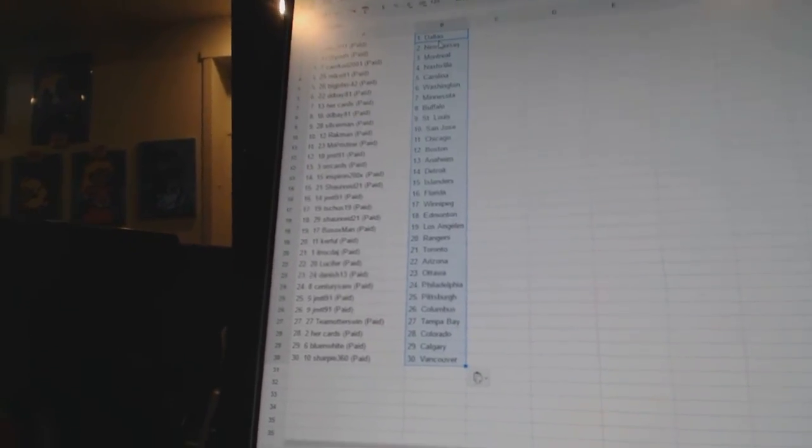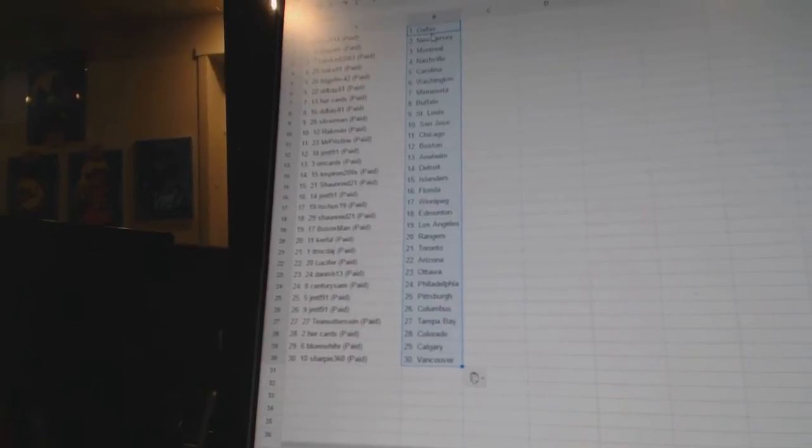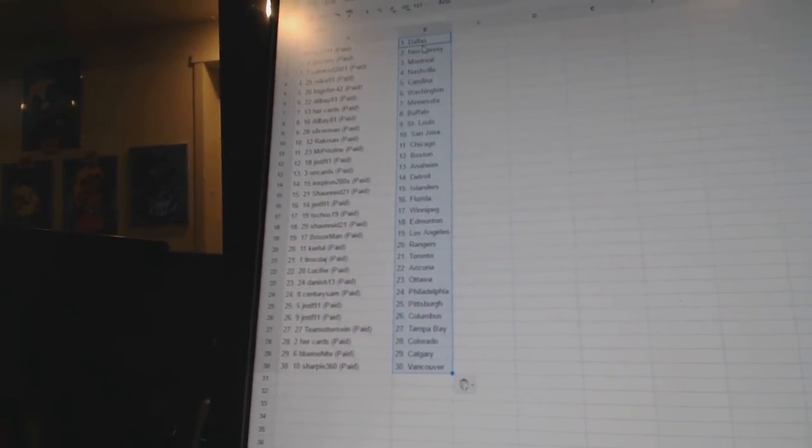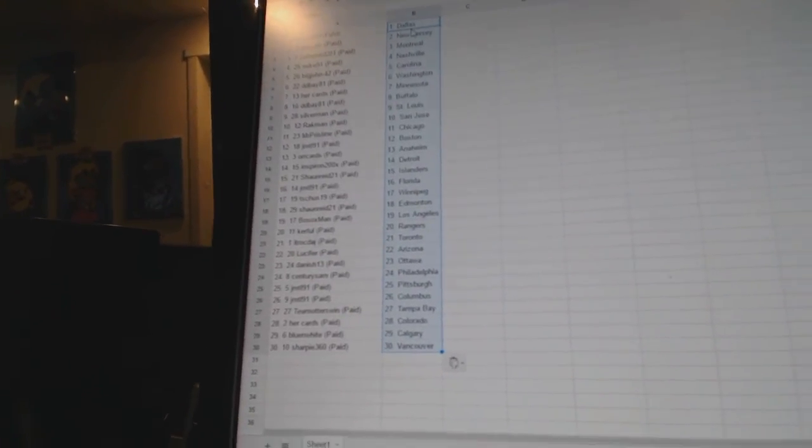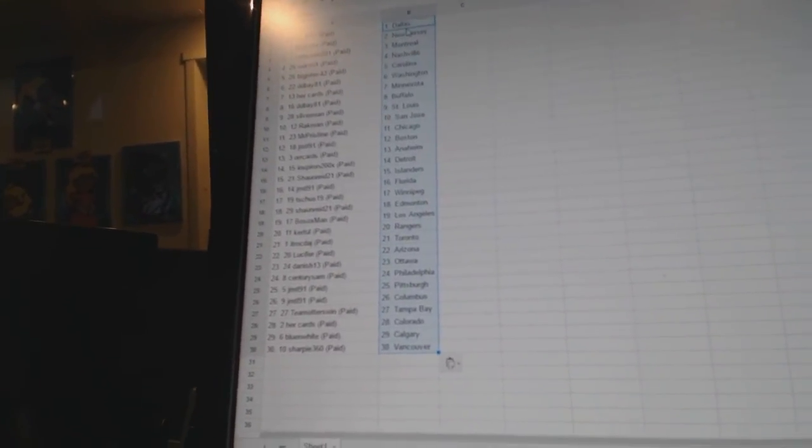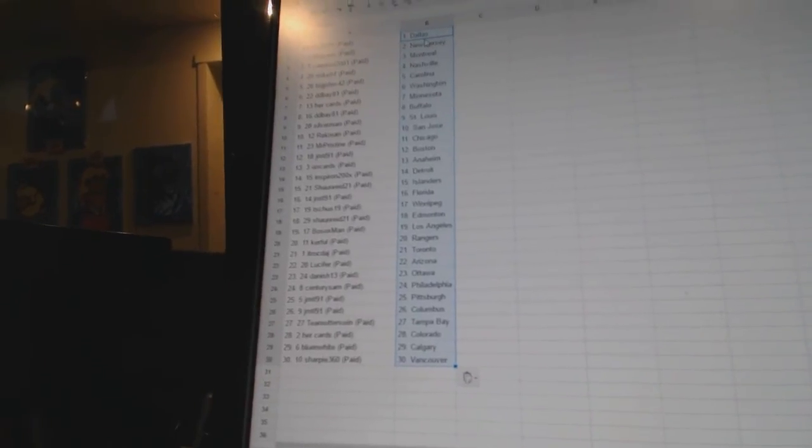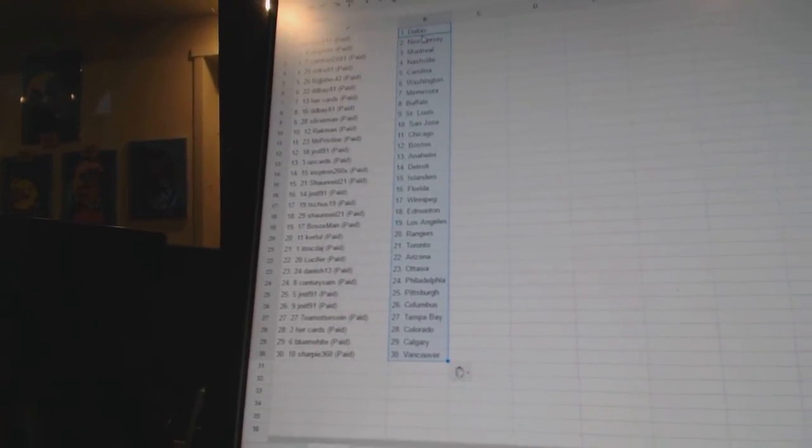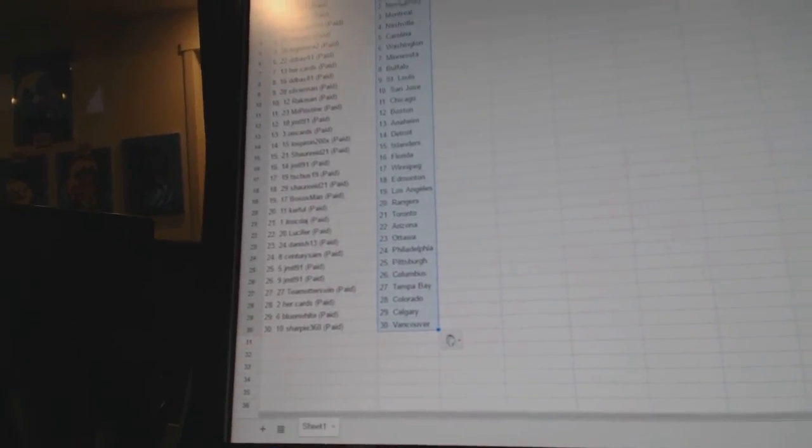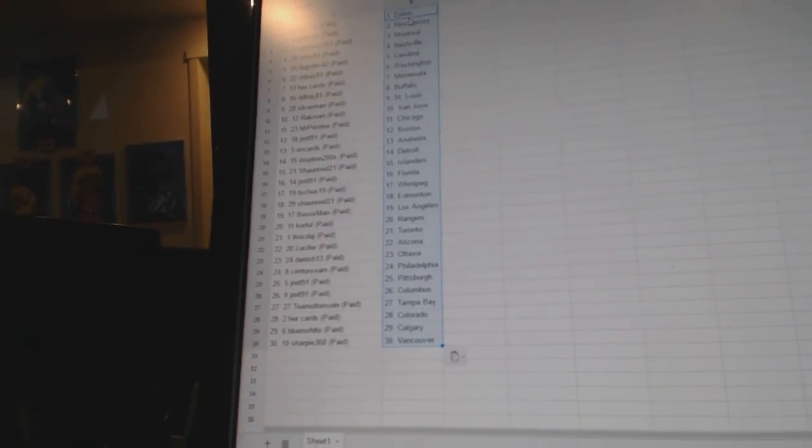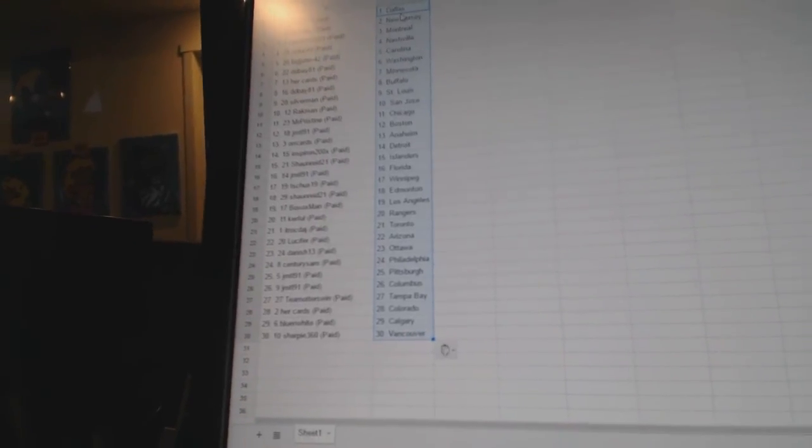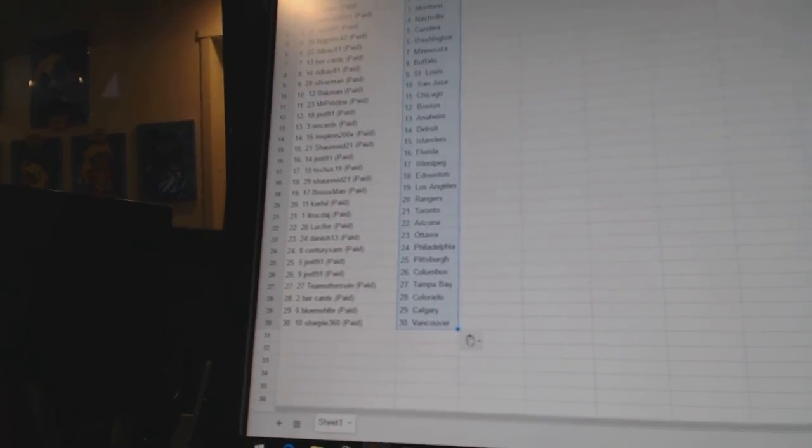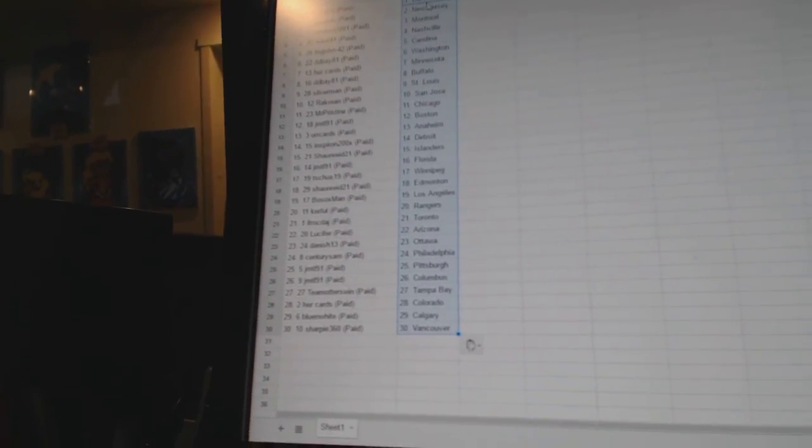Sean Reed 21 as Edmonton. Bowest Oxman as Los Angeles. Kerfoll has the Rangers. It Truck Dash has Toronto. Lucifer as Arizona. Danish 13 has Ottawa. Century Sam is Philadelphia. JMTL 91 has Pittsburgh and Columbus. Team Honors Win as Tampa Bay.